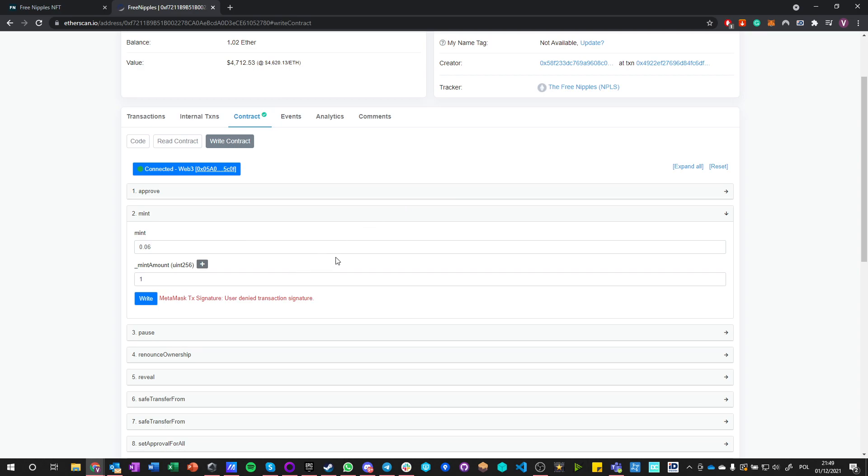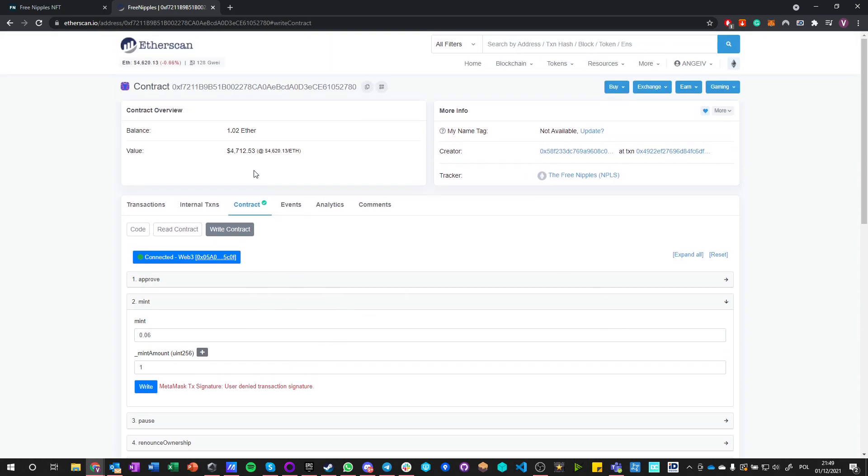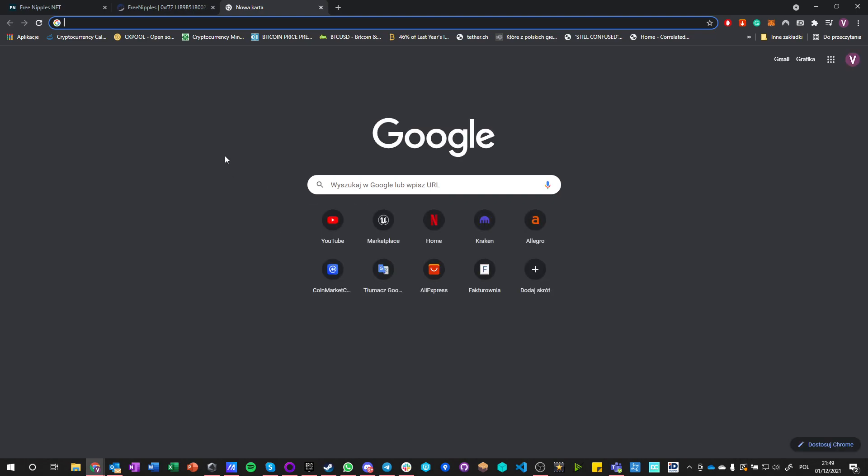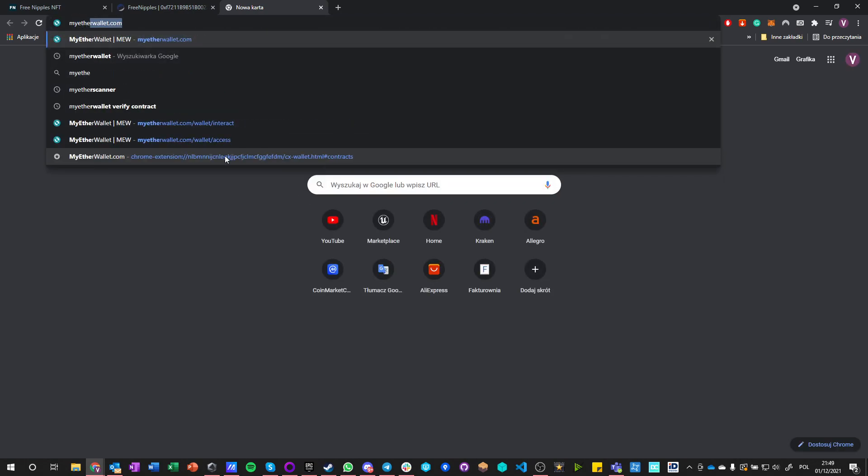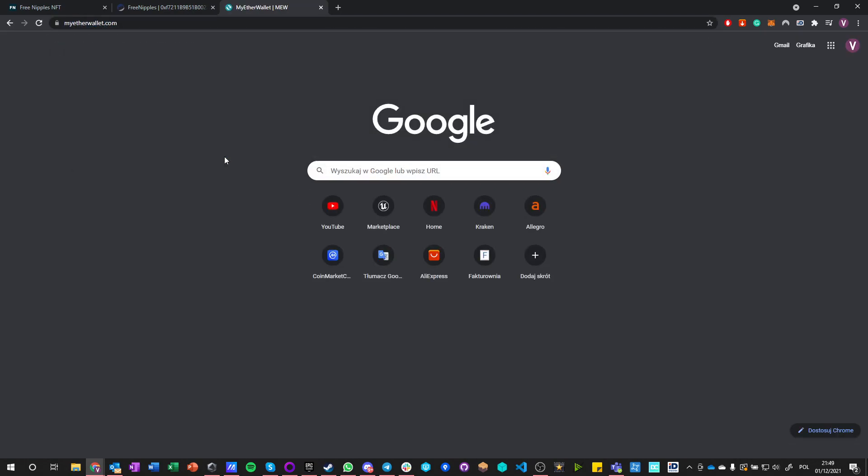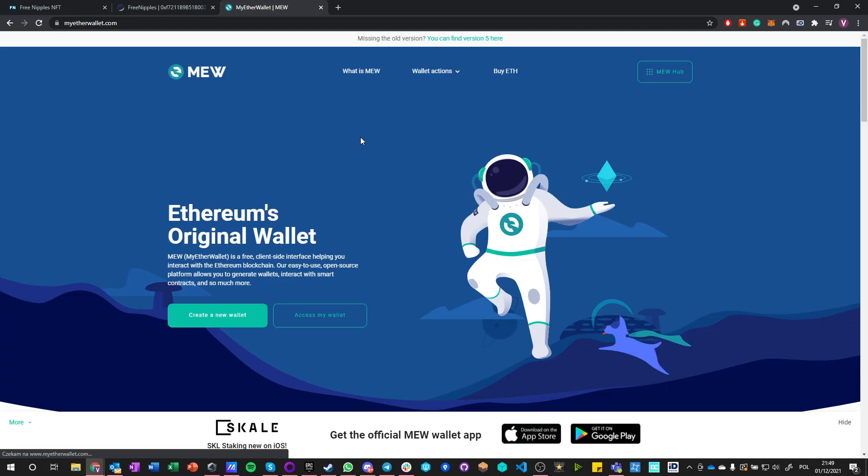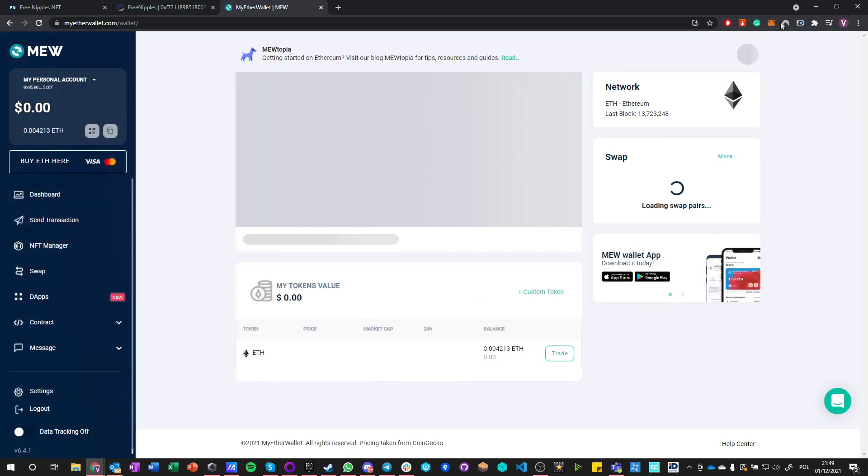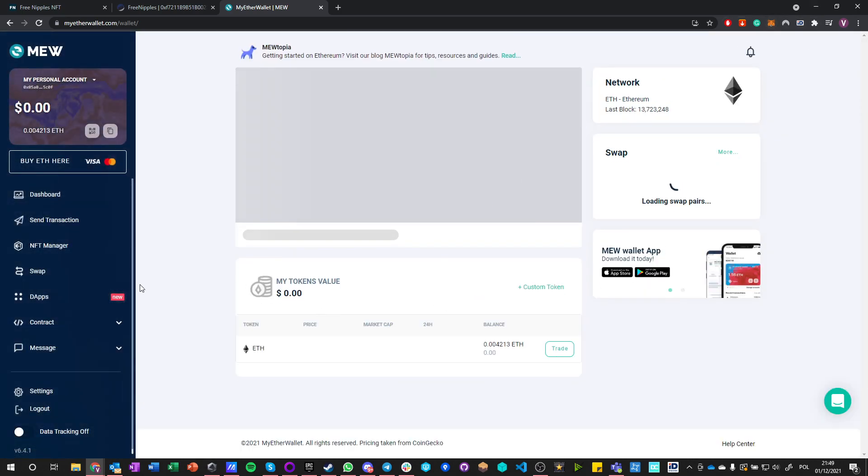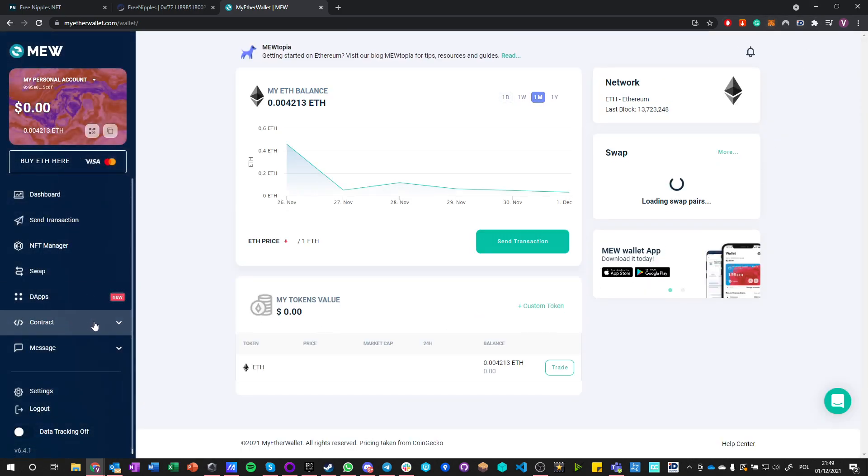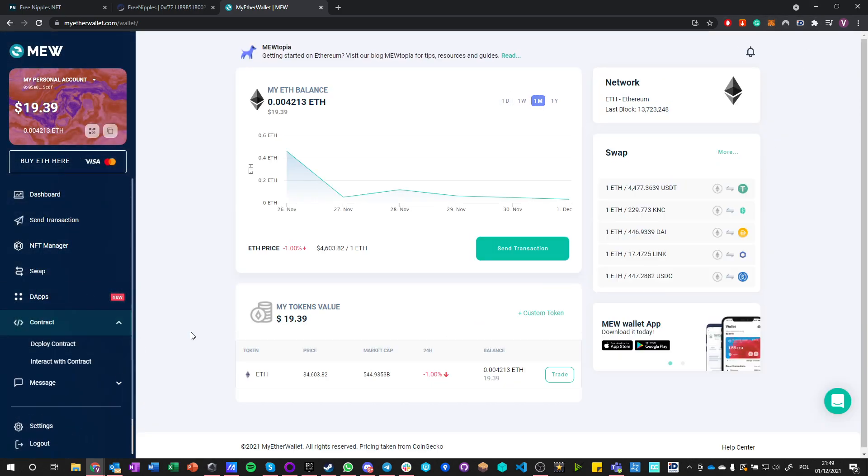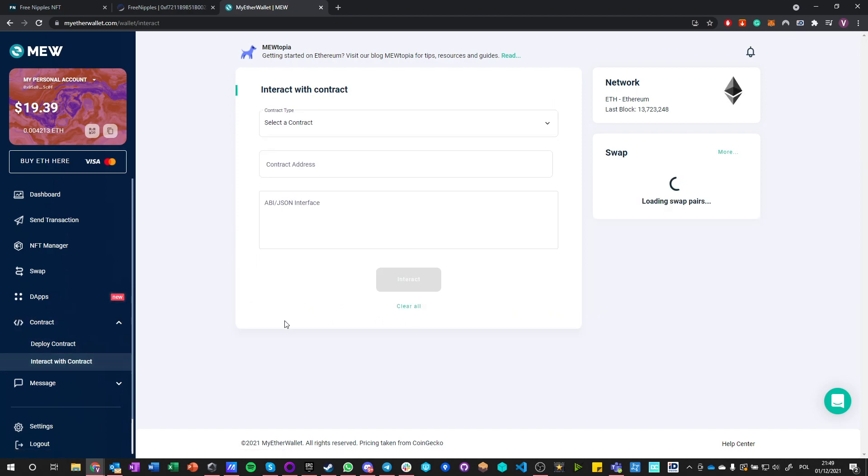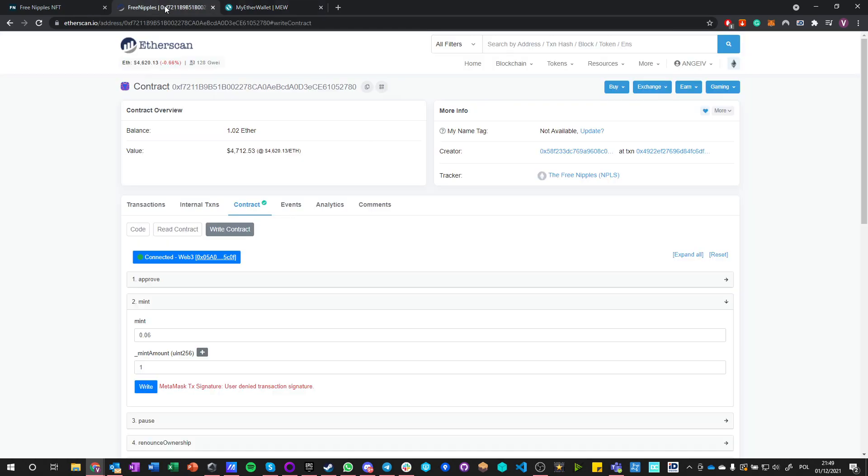The third way to do it is through, for example, MyEtherWallet. You can go into MyEtherWallet.com and here just go access my wallet, access my browser extension wallet, which means MetaMask. And here you have interaction with contracts. You can go here and say interact with contract.